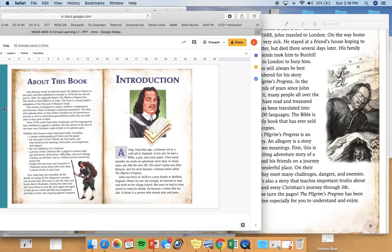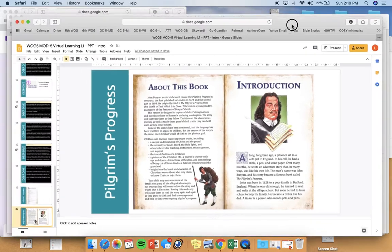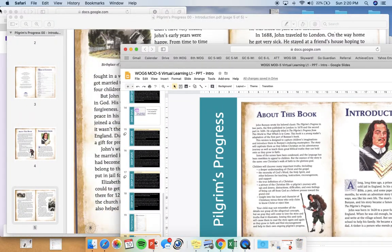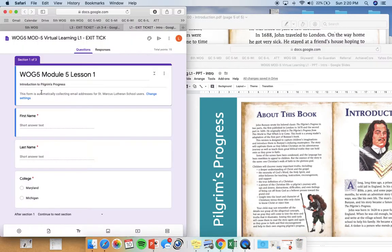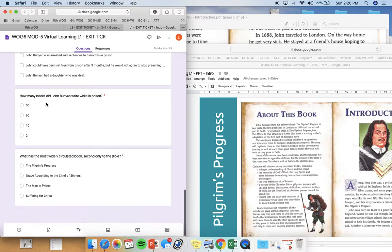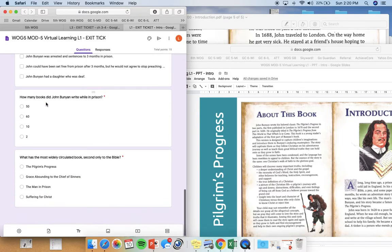All right, guys. All you need to do now is complete your exit ticket, which has some multiple choice questions at the end based on today's lesson video. Have a great day!